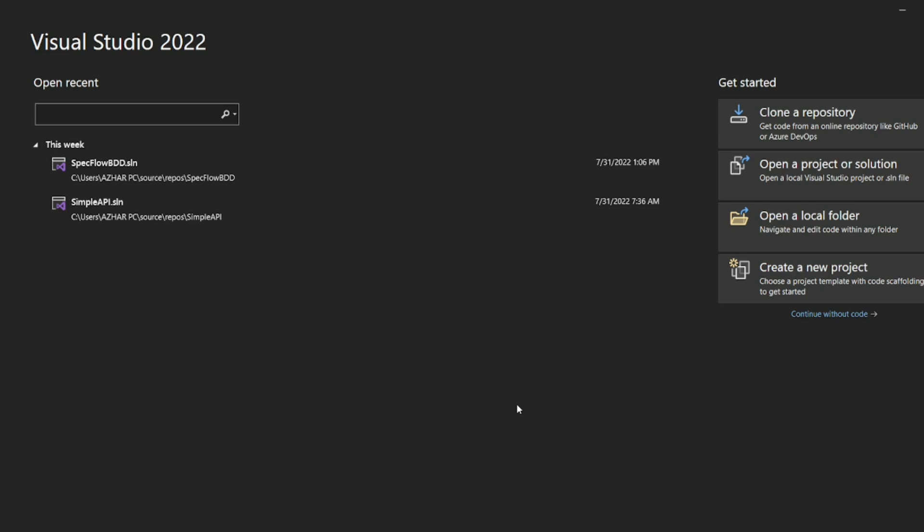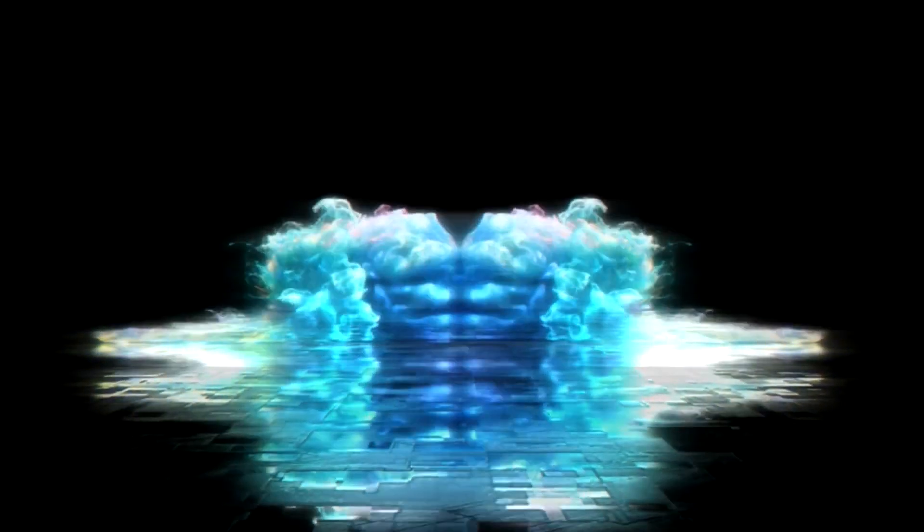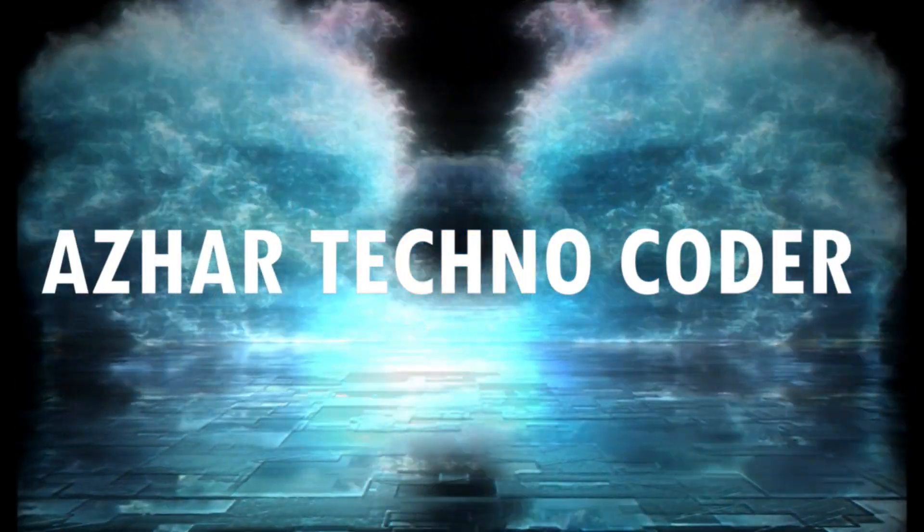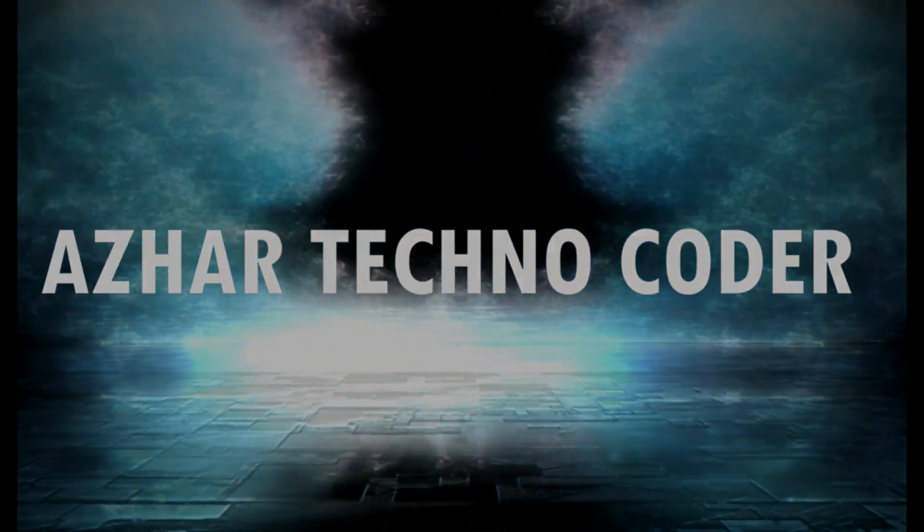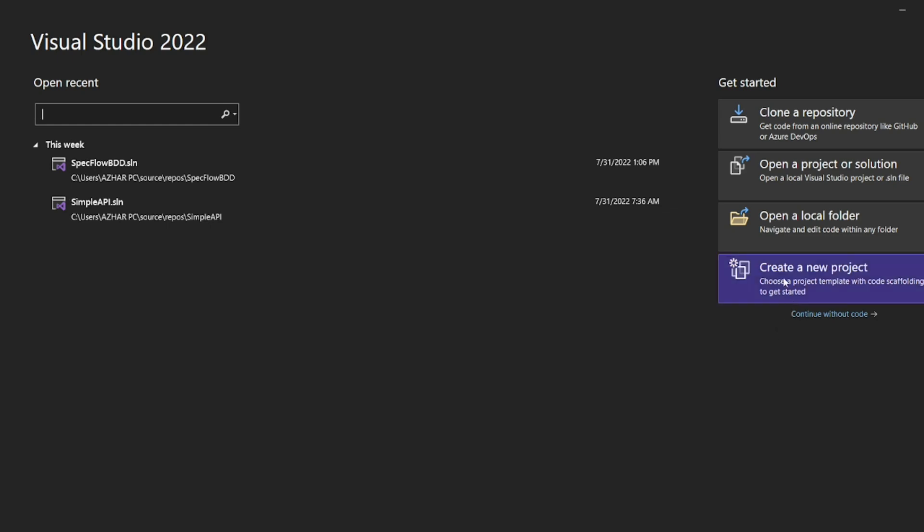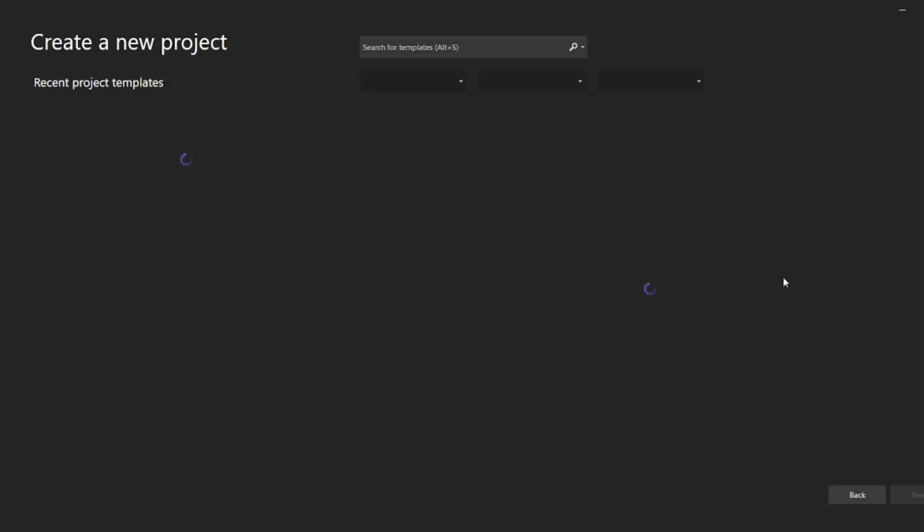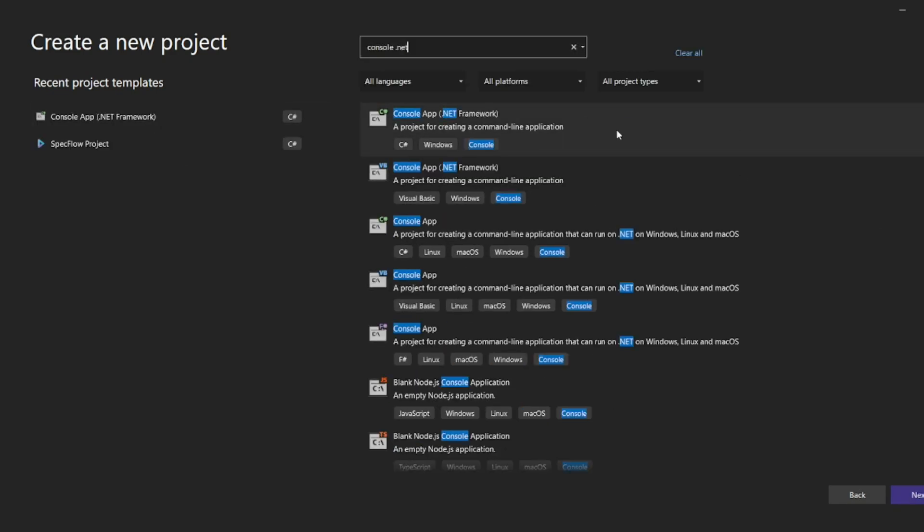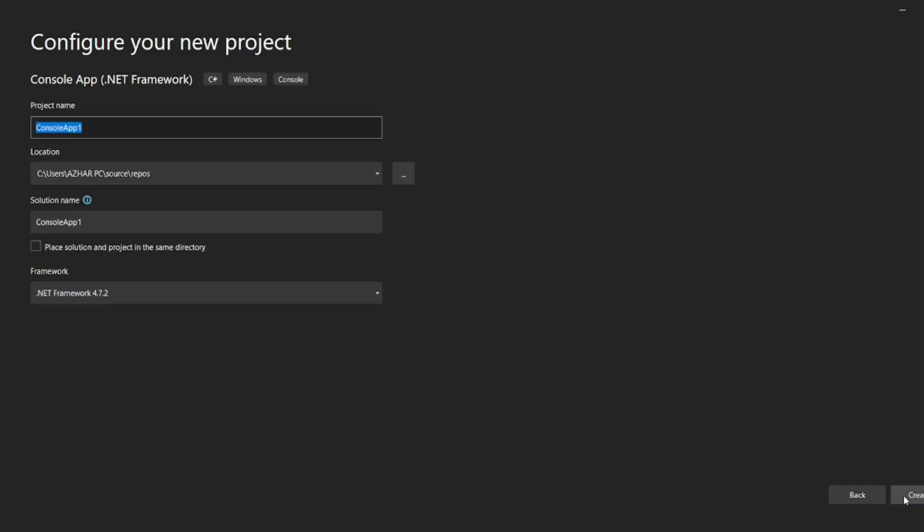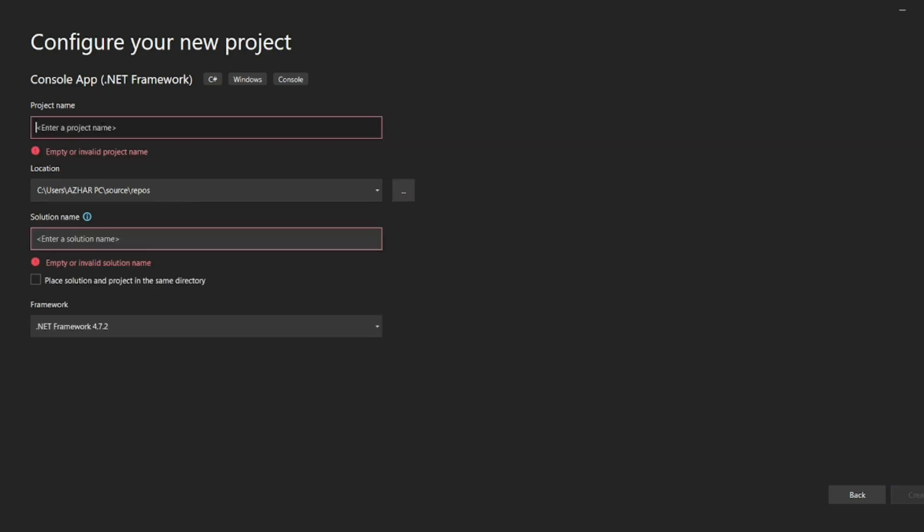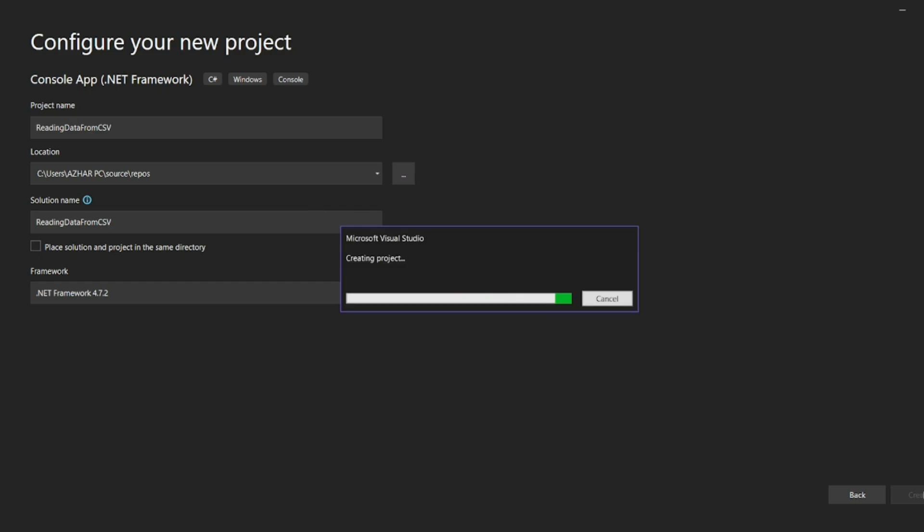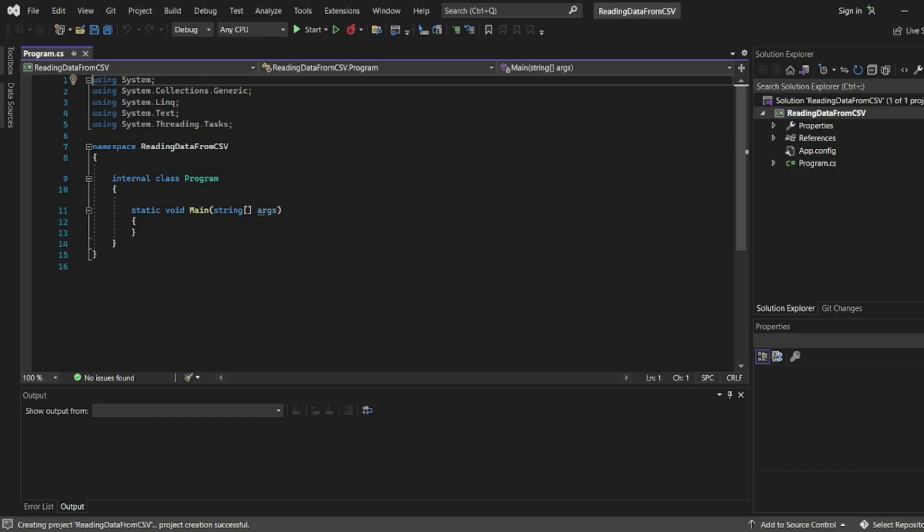For that, let us create a new project. I'll give the project as console dotnet. I need this one - console app dotnet framework. Let me click on next. I'll write reading data from CSV file. Let me click on create. Let it create this project. Now the project has been created.